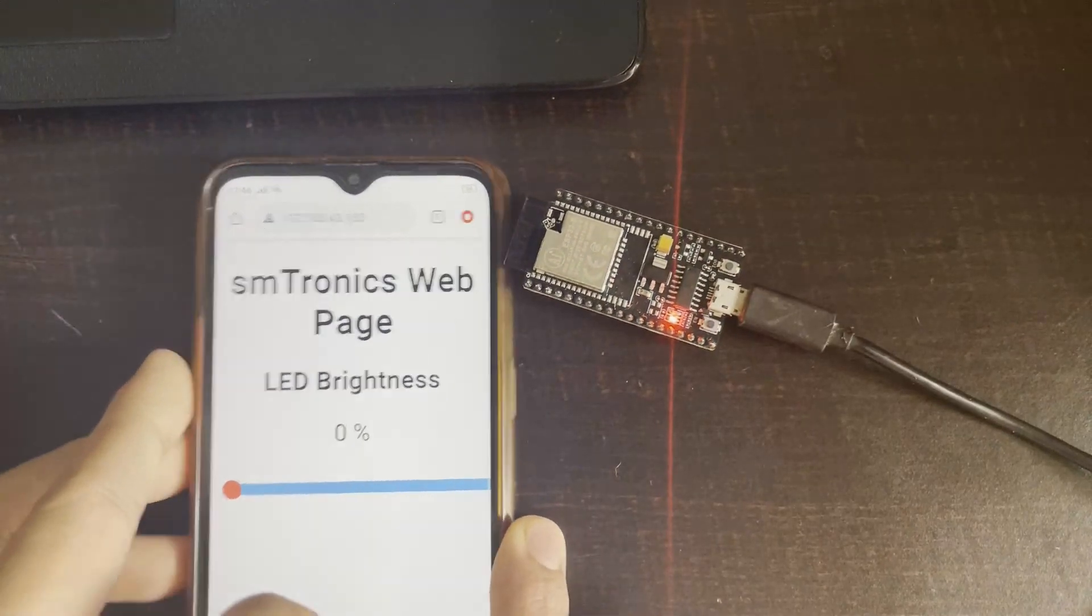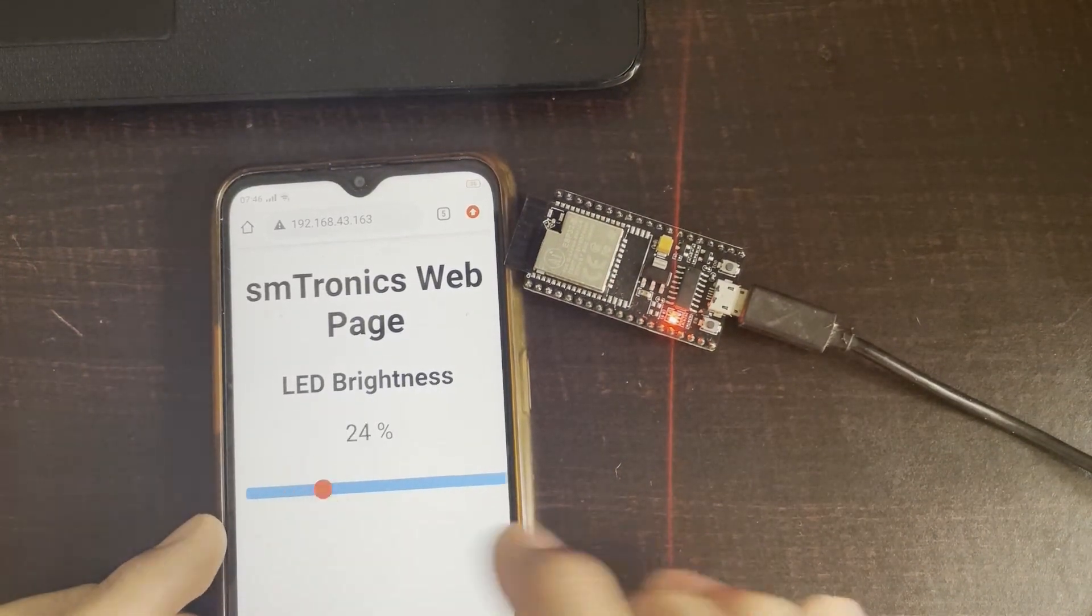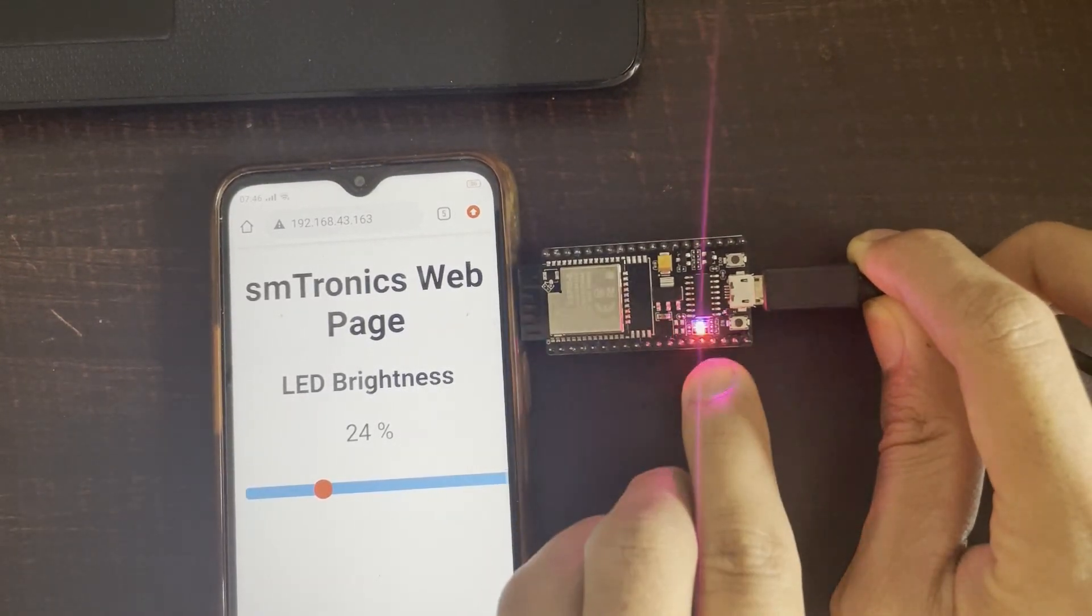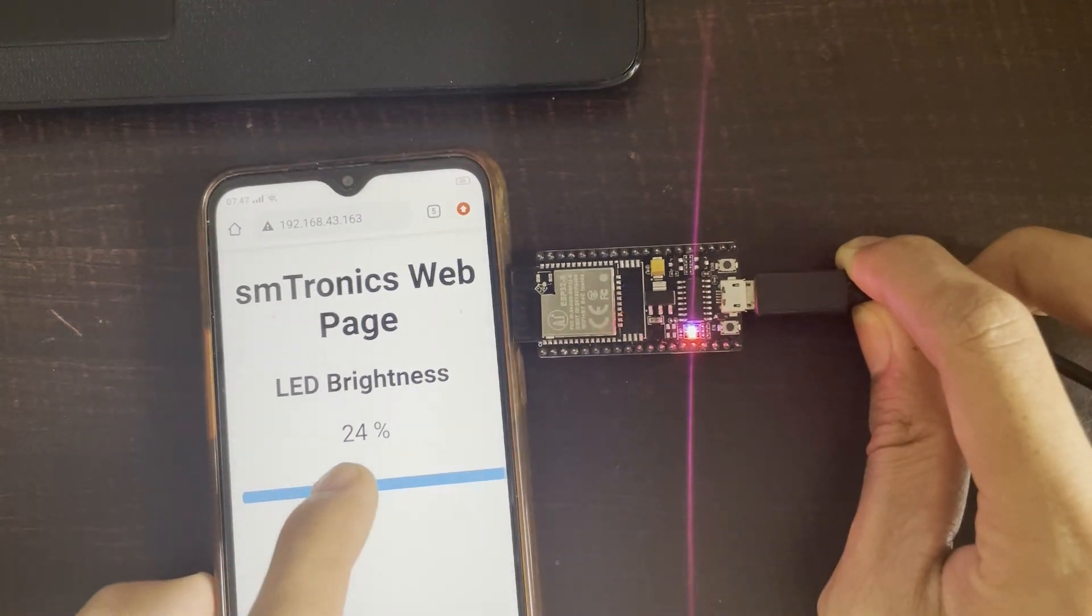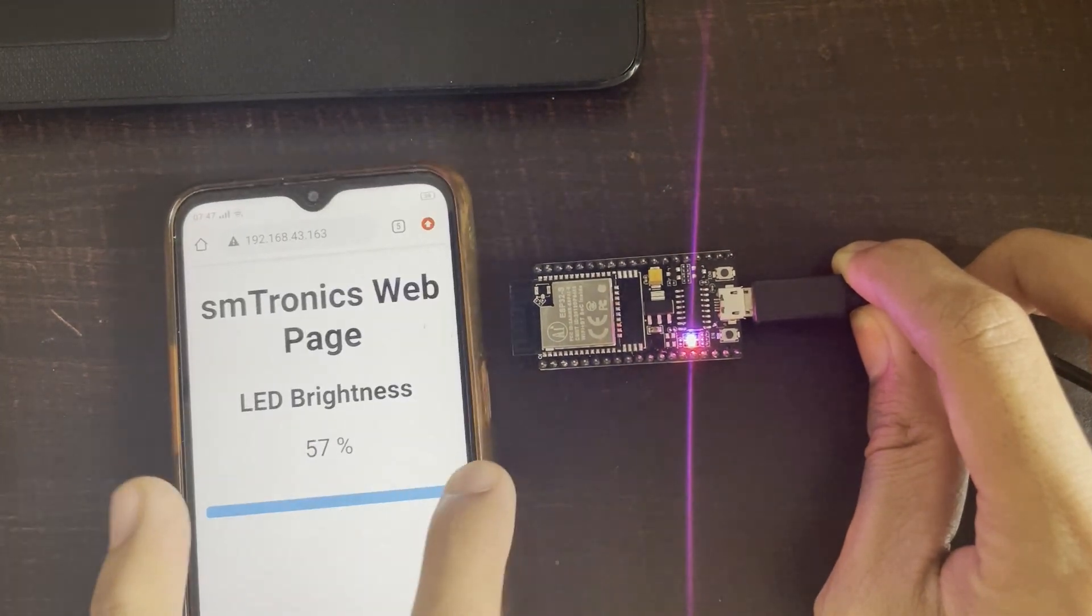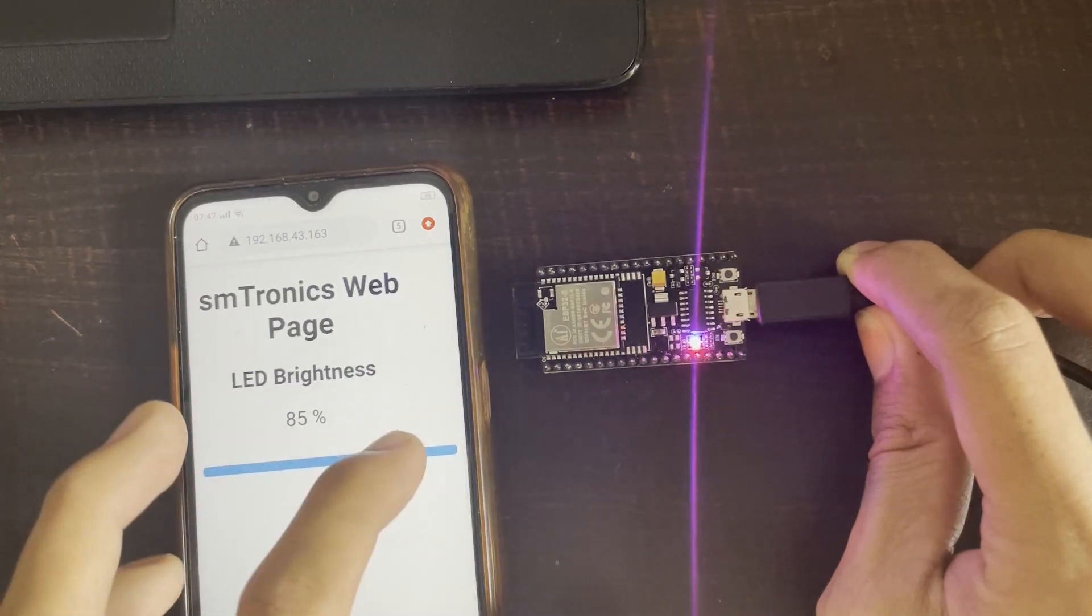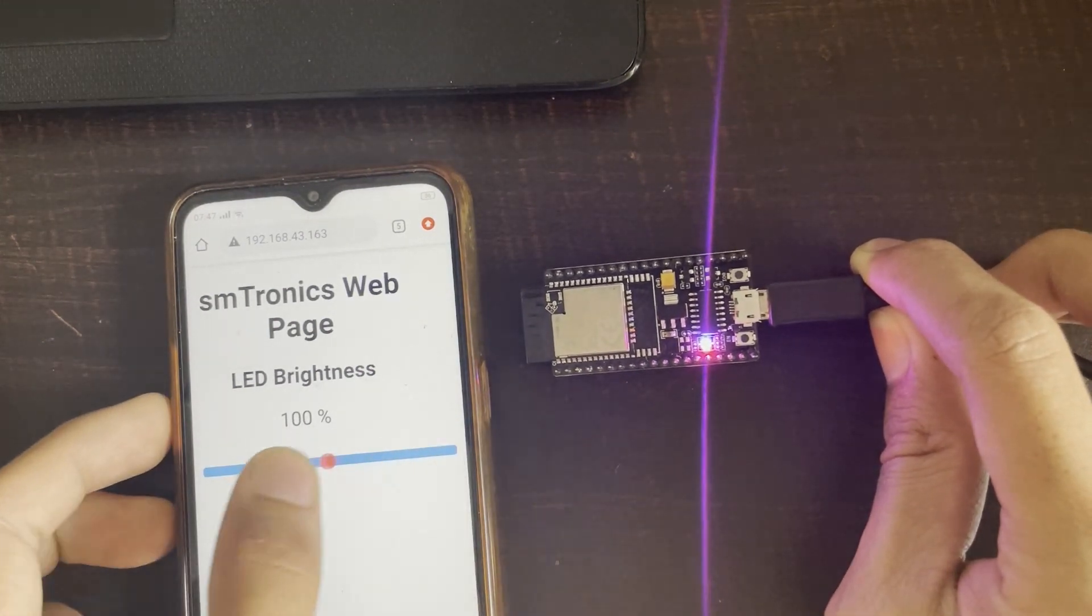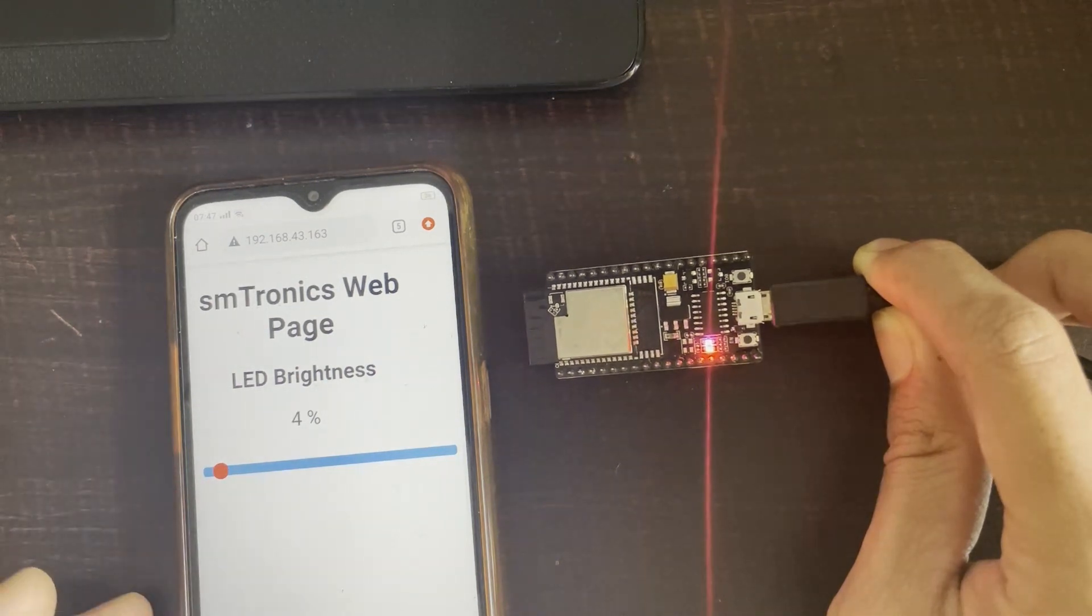You will see this web page, and there is a slider to control the LED brightness. As you increase or decrease the brightness, you will see the LED's brightness is increasing with respect to that percentage.